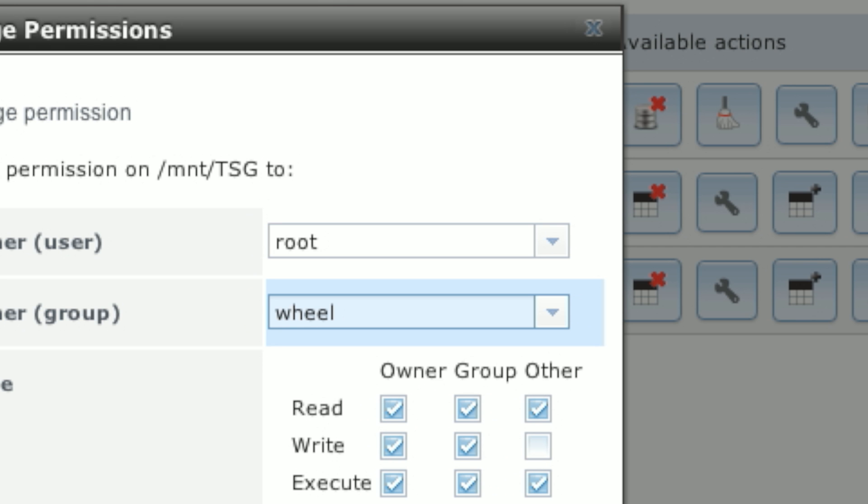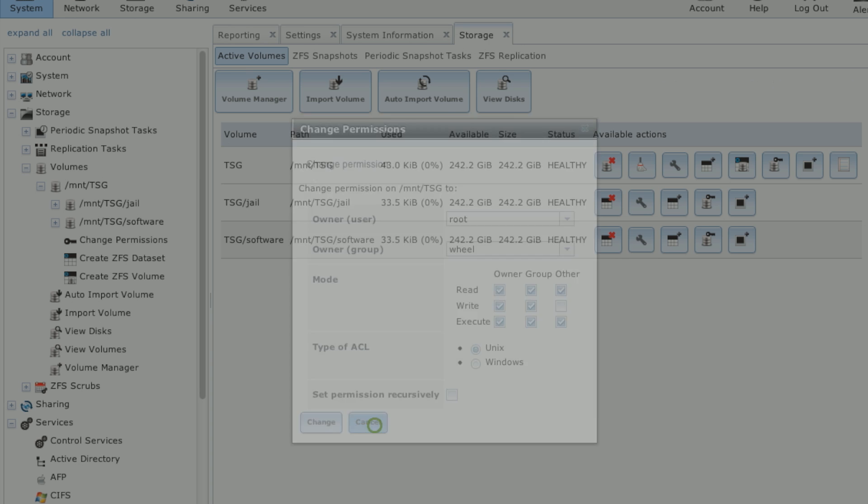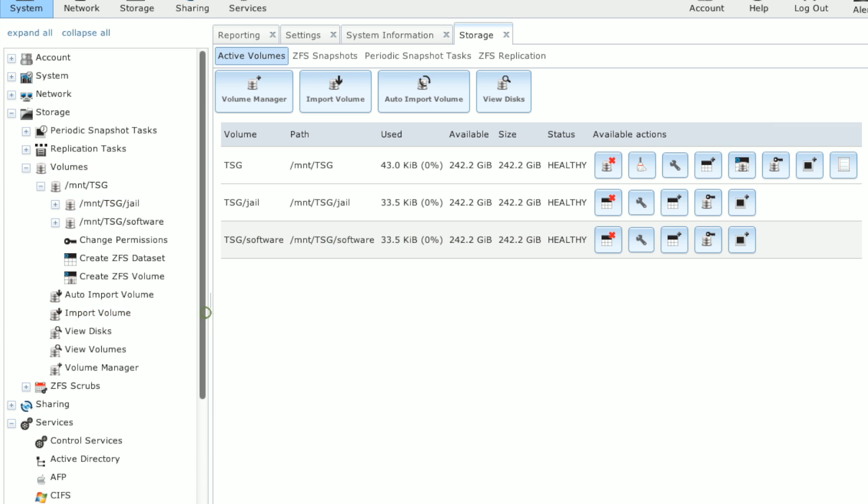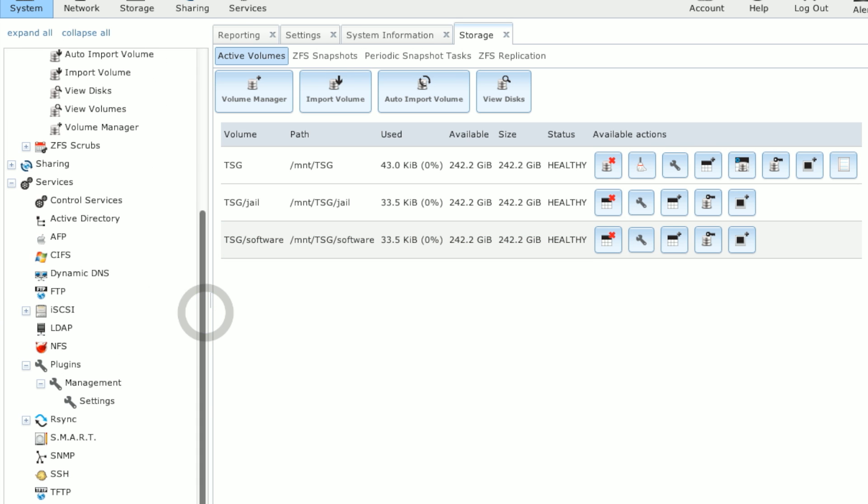And then after the jail has been uploaded, you can go back in and change it back to your lockdown permissions, whatever you had before. So now that we have our datasets, we're going to go ahead and upload that jail PBI file and create the jail system.